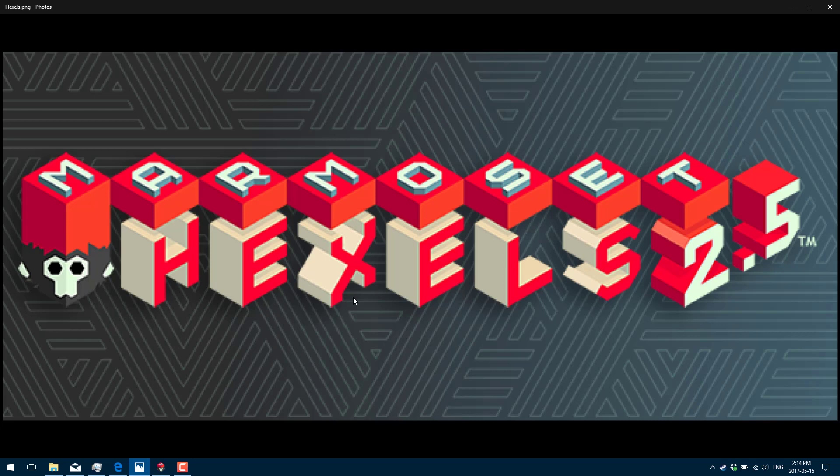Hello, this is Mike and Dave from Scratch, and today we're going to take a quick look at a program called Marmoset Hexels 2.